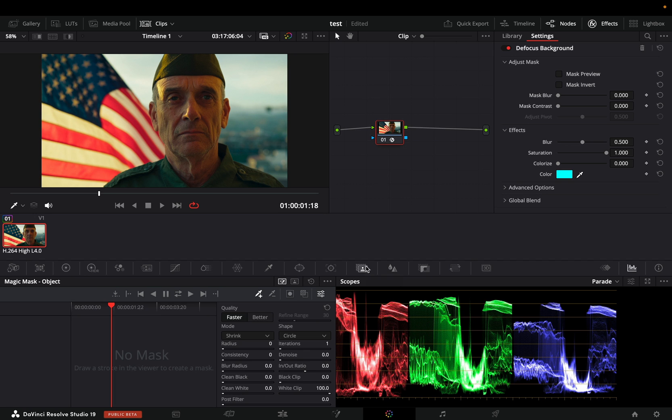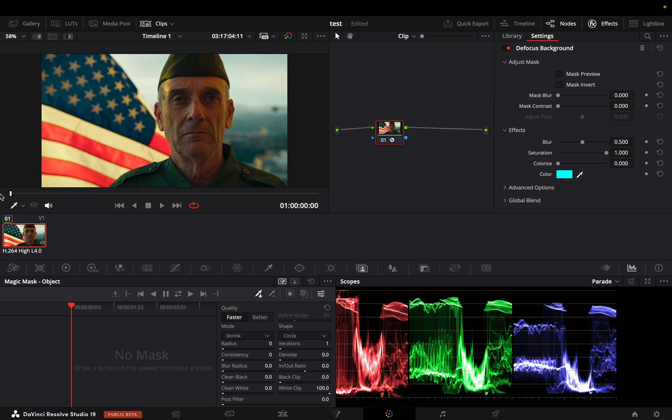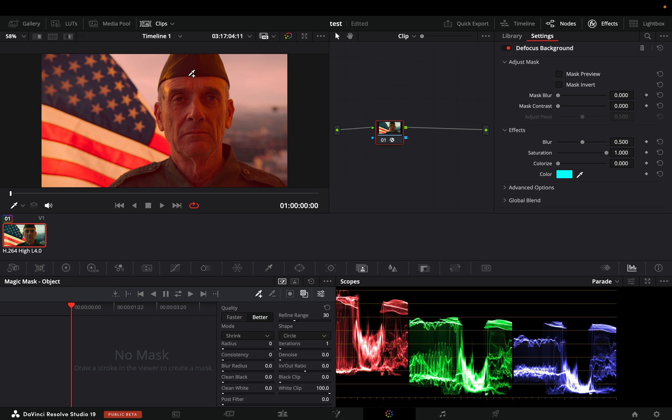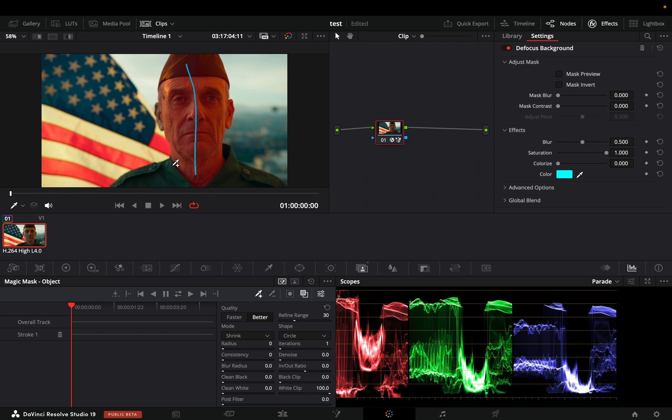Go to the magic mask tab. Make sure that you are in the first frame. Change the quality to better and activate the toggle mask overlay. Draw some random lines around your subject and make sure that your mask includes every part of it.